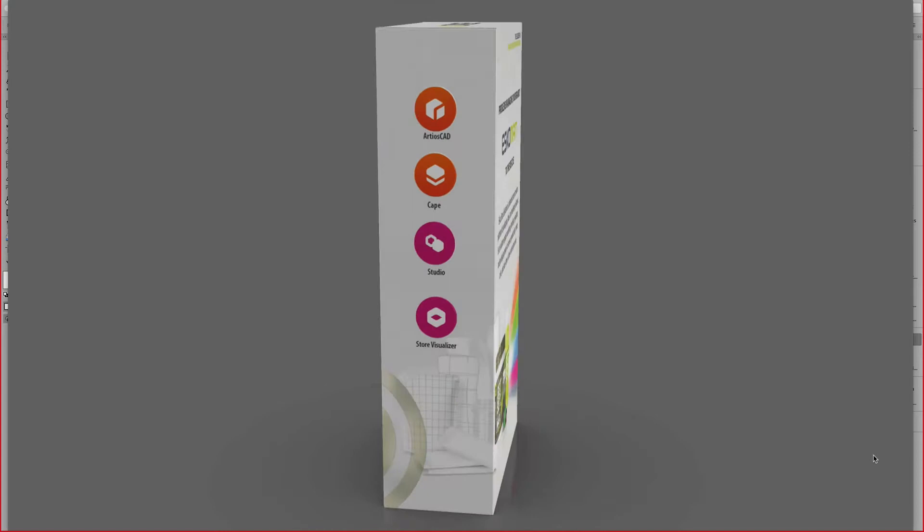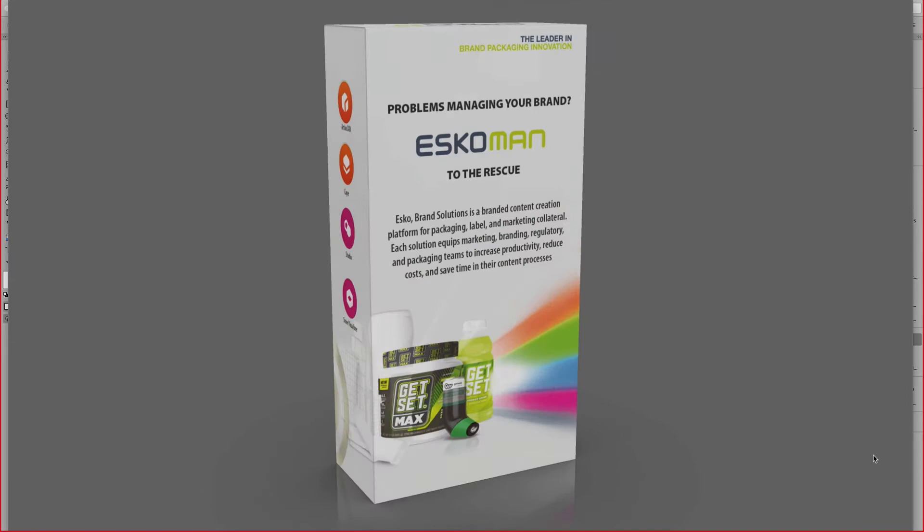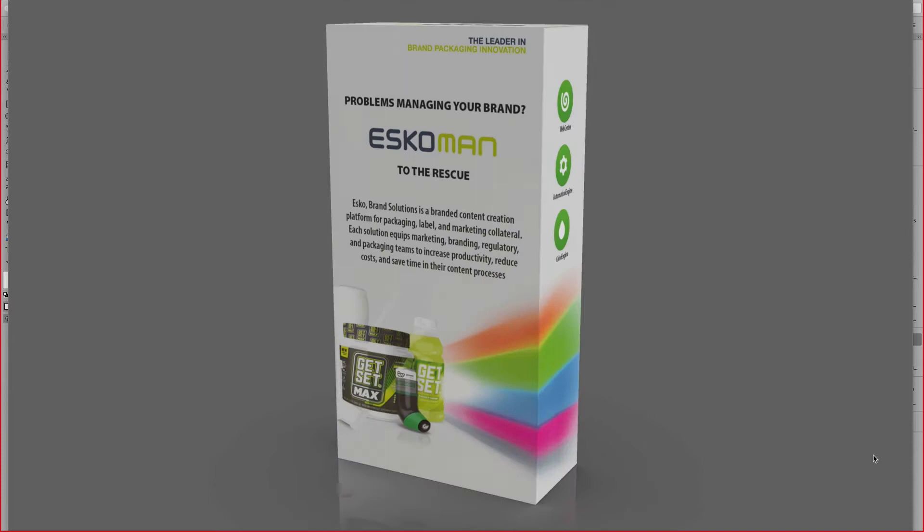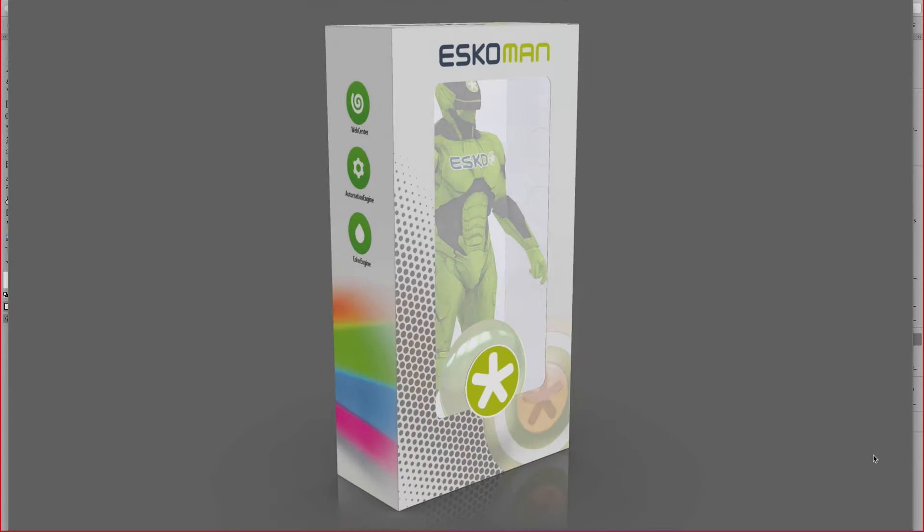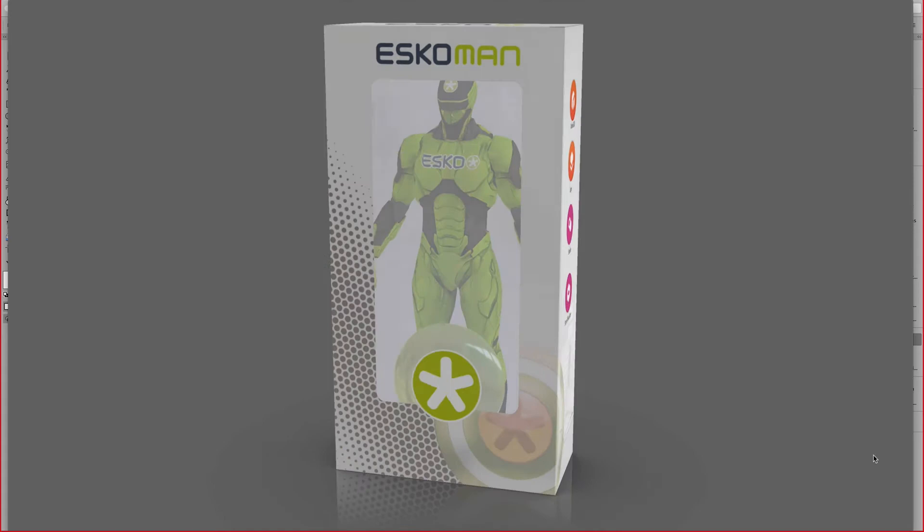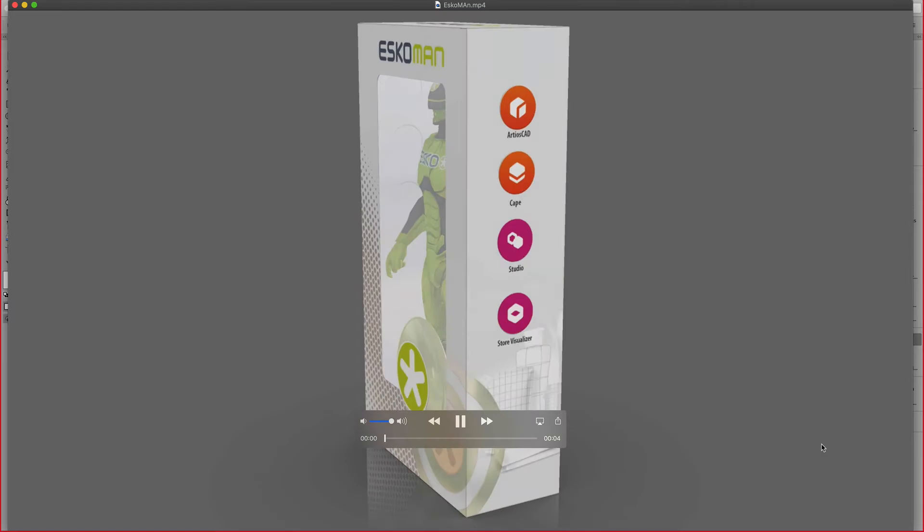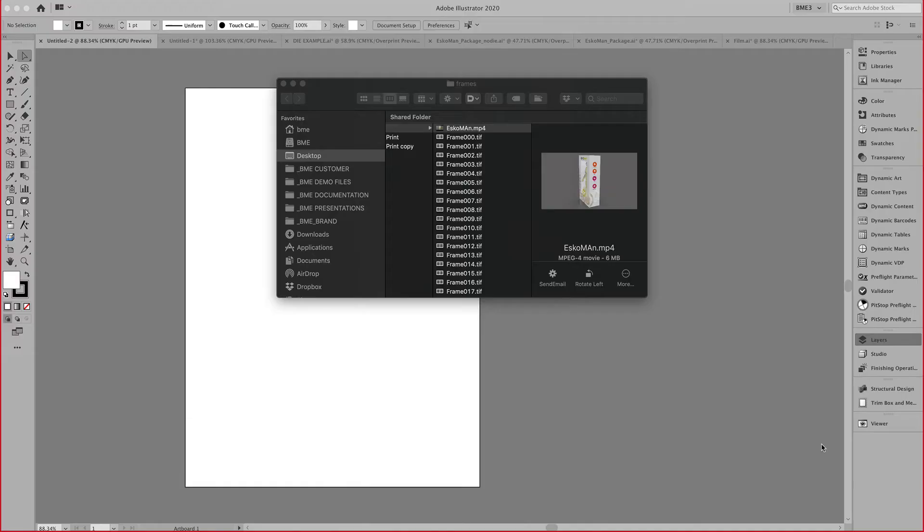Stay tuned for additional sessions and event calendar is hosted on ESCO.com brand solutions. In today's episode we will create this folding carton showing ESCO man to the rescue for all your brand needs. Before we get to that point, I'm going to show you all the intricacies of the toolkit for boxes.